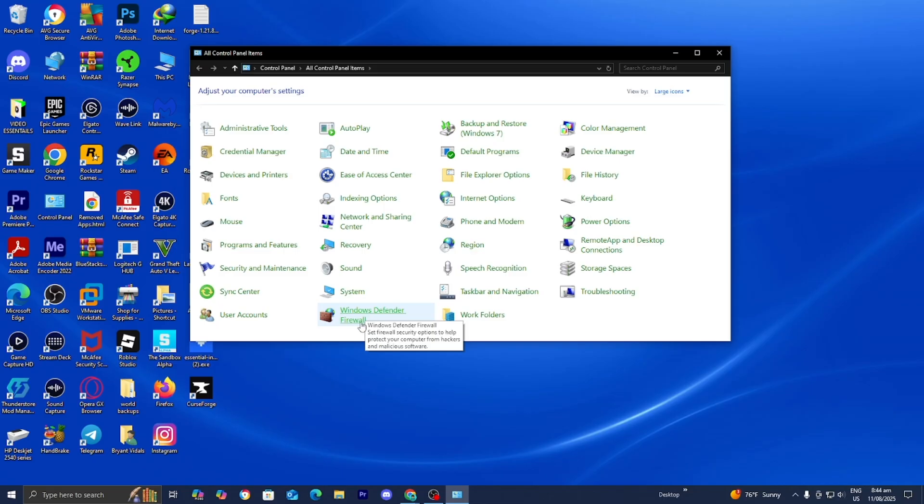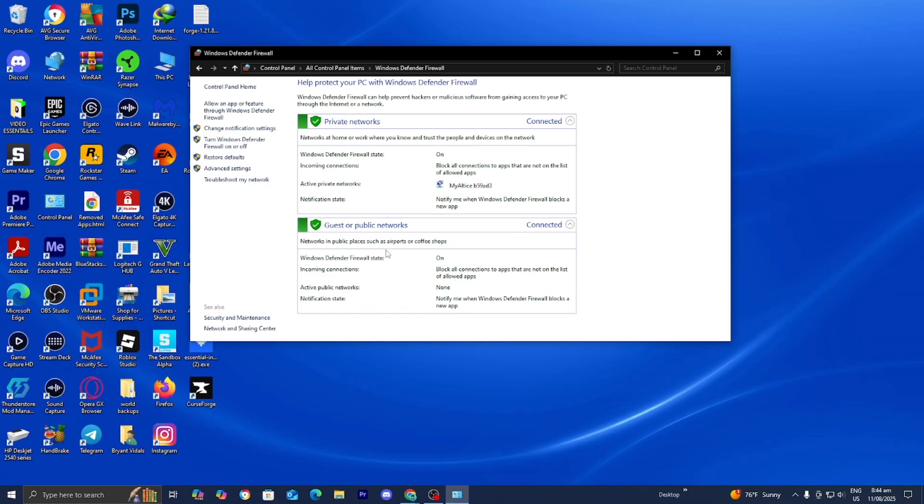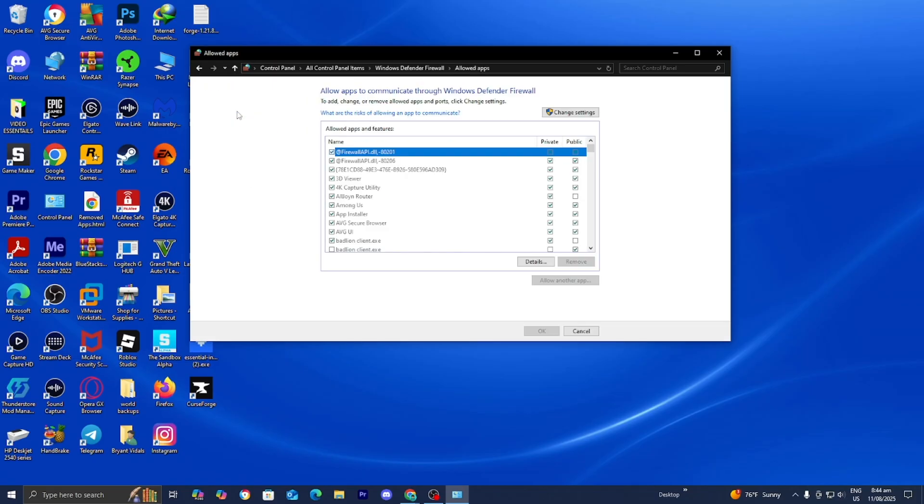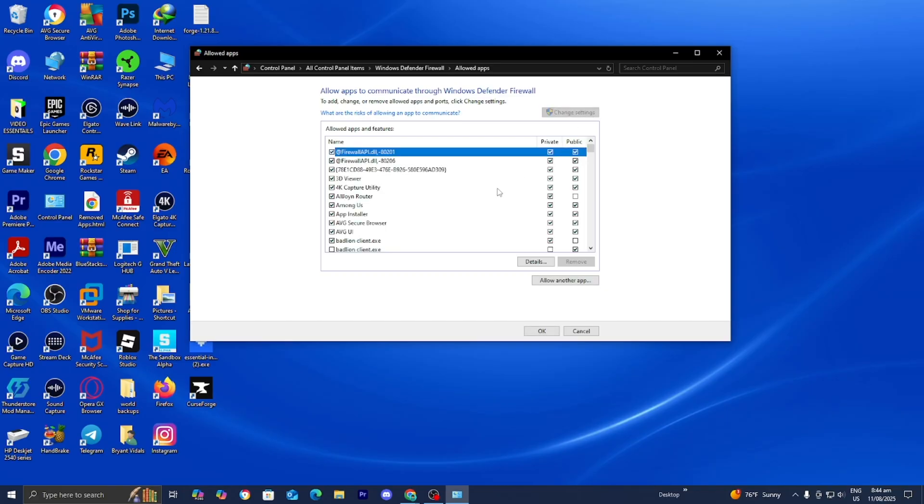Locate Windows Defender Firewall then open it up. Go to the left menu and select allow an app or feature through Windows Defender Firewall. Select change settings.